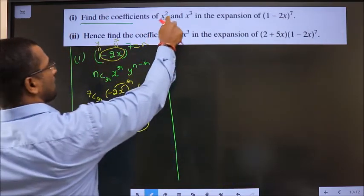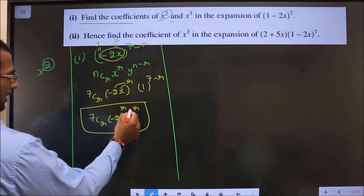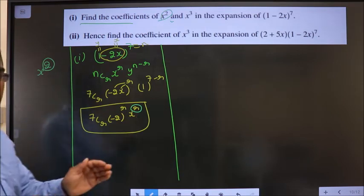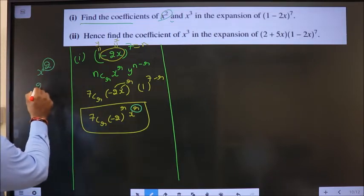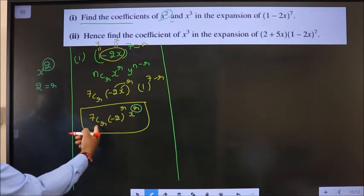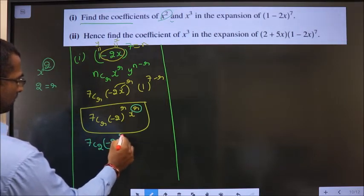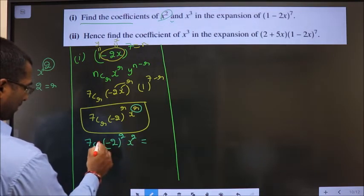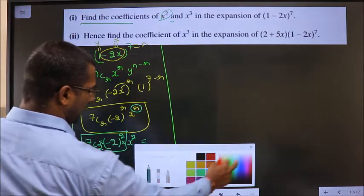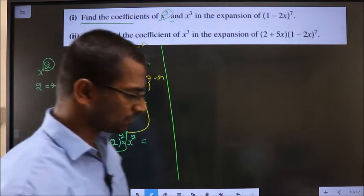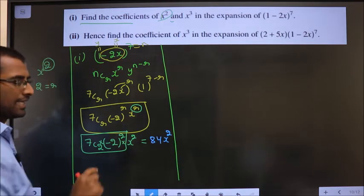Now I need the coefficient of x squared. In x squared the power on x is 2, and in the general term the power on x is r. Equate both powers: r equals 2. Replace r equal to 2: we get 7C2 · (minus 2)^2 · x^2. Putting this in the calculator, the answer is 84. So the coefficient of x squared is 84.